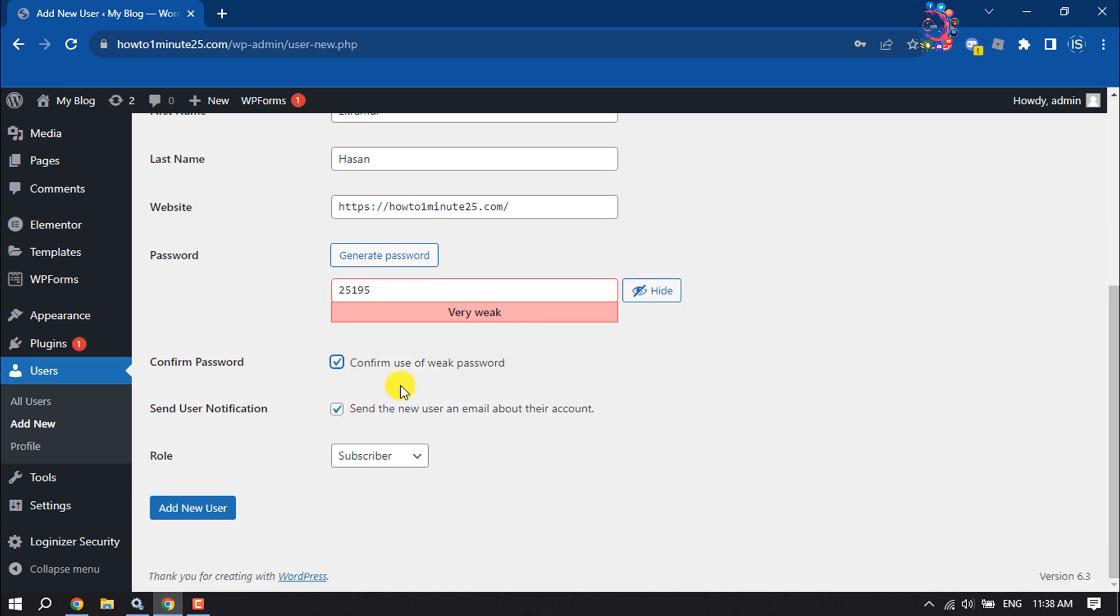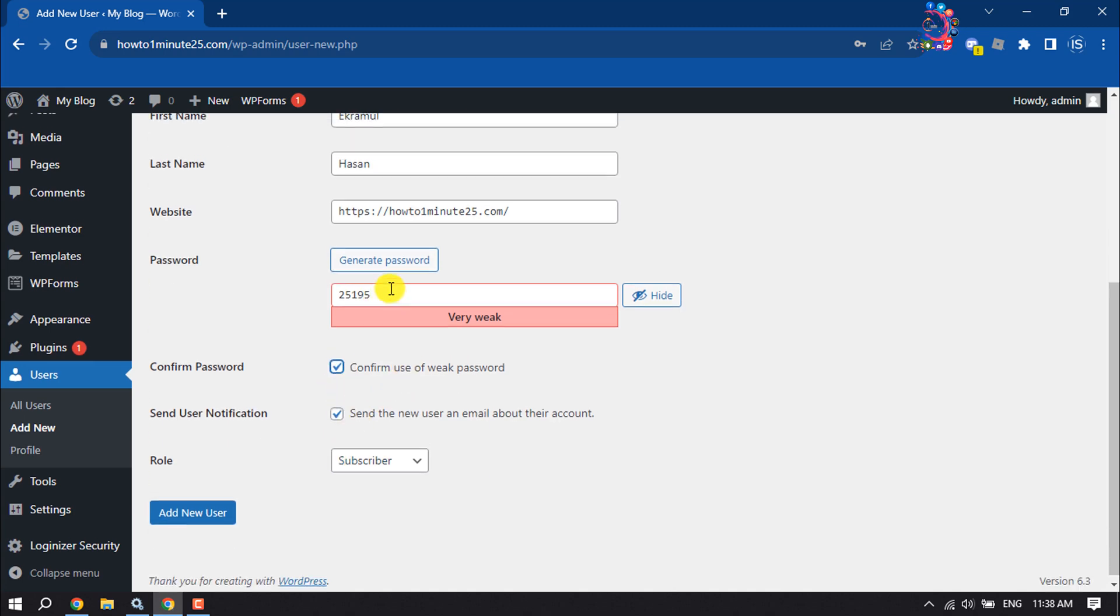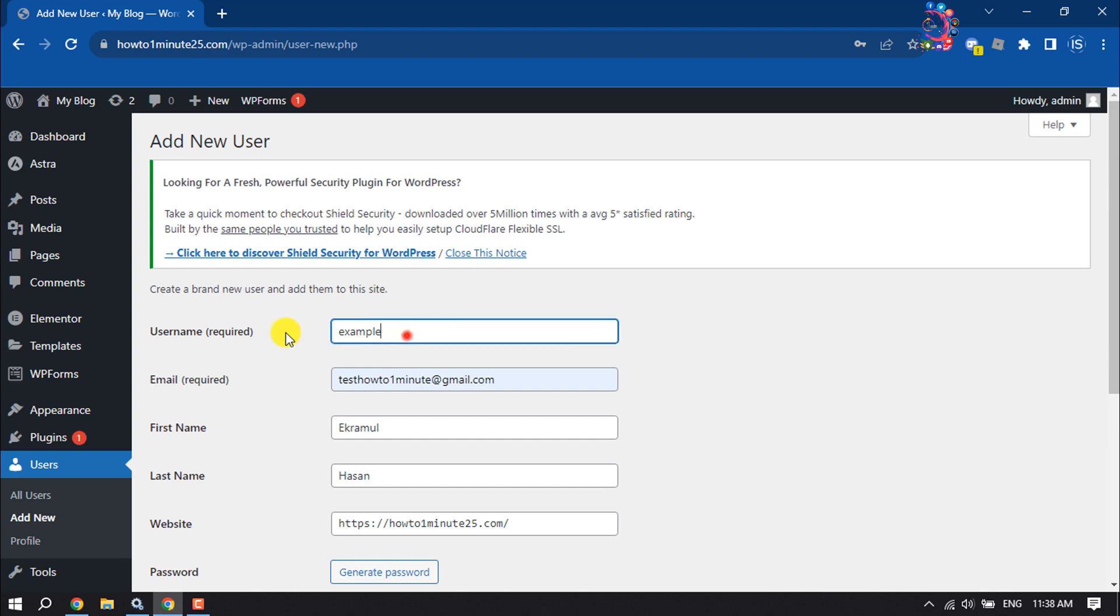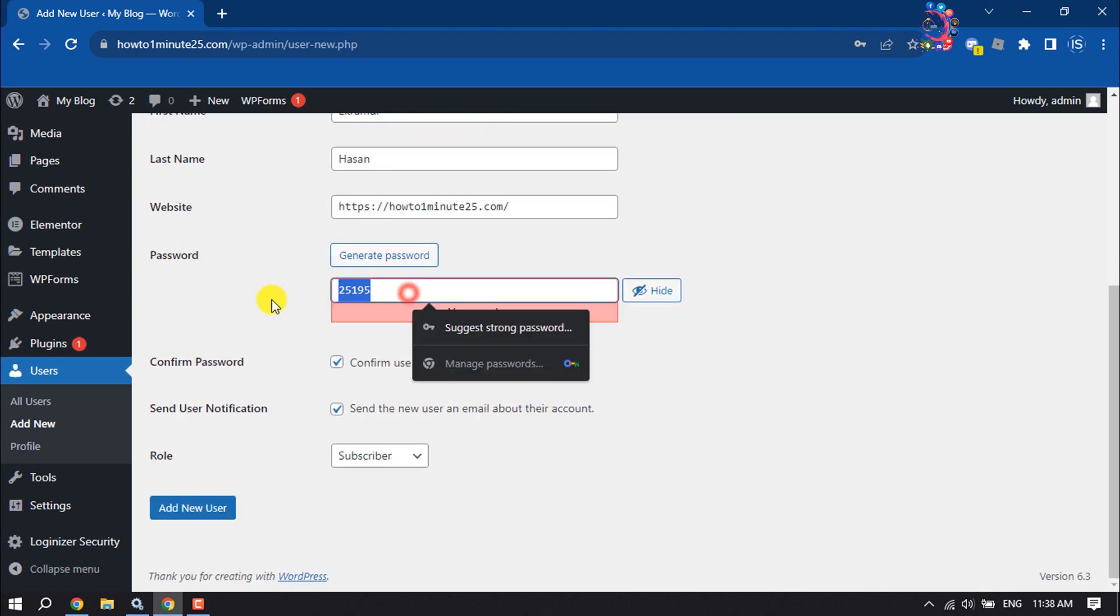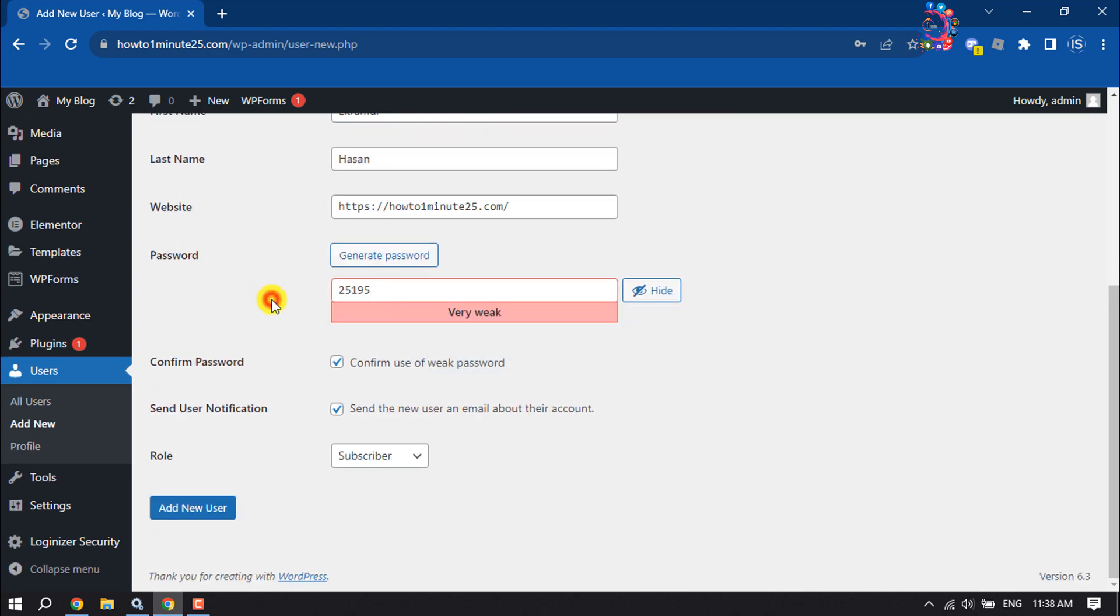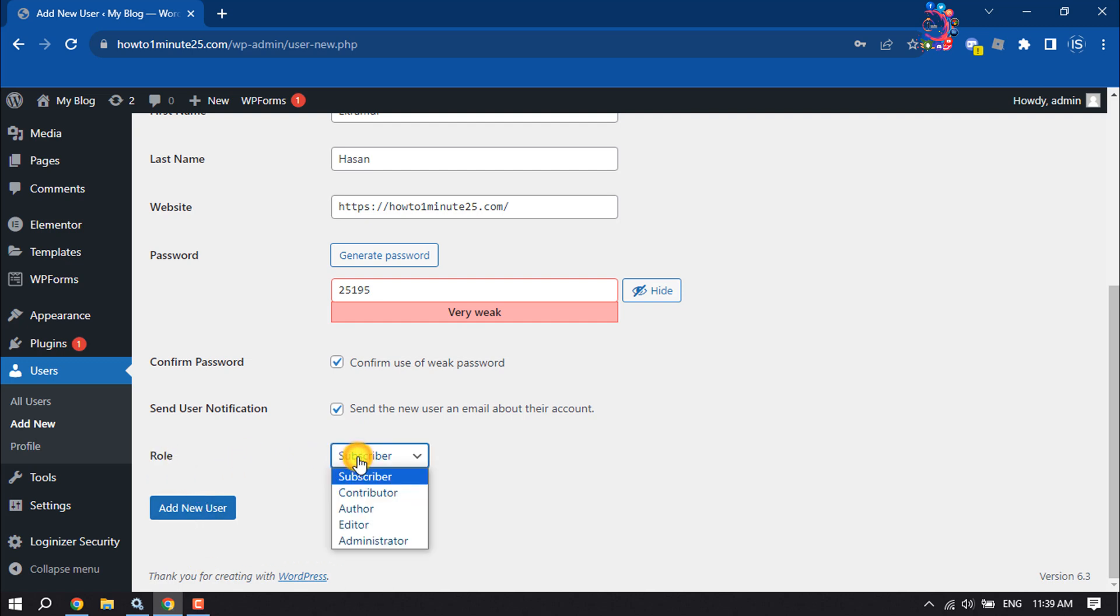Then you can send this username and password to the user by email about their account by checking this option. Then here, select the user role. You can select subscriber, contributor, author, editor, and administrator.